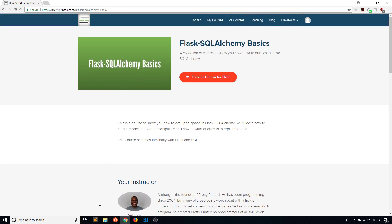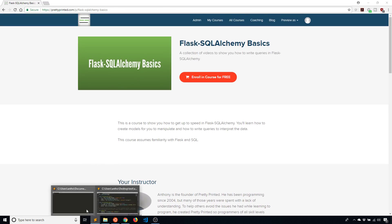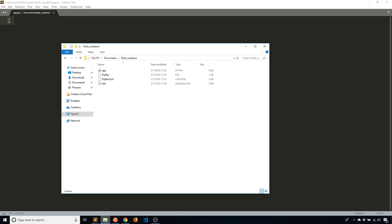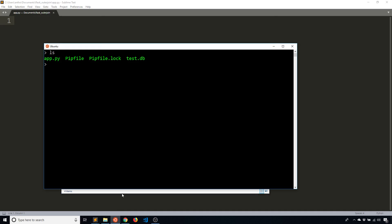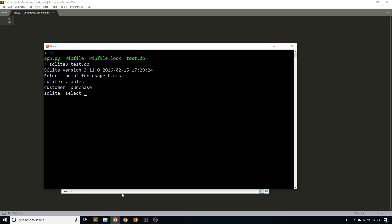So now to get into the code, what I want to do is create a very basic app to interface with this database that I have here. Let me just show you the database. The SQLite database test.db has two tables in it: a customer table and a purchase table.